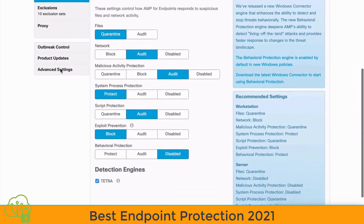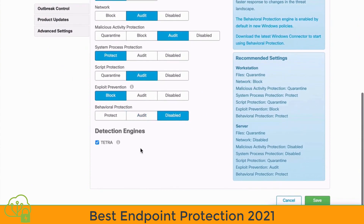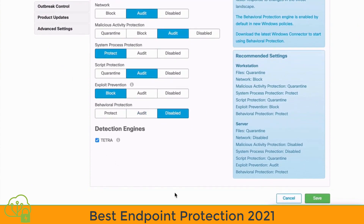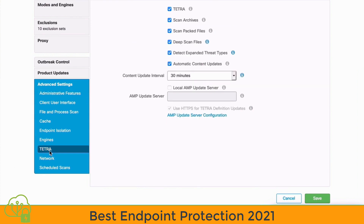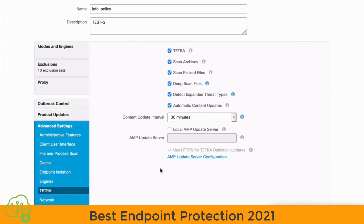If we scroll down to the bottom, we'll see that for this particular policy the Tetra detection engine is enabled. If we go under our Advanced Settings on the left, we'll see a Tetra section where we can set specific preferences for this detection engine. We have the option to choose how often the endpoint will check for updated Tetra definitions, and we can also choose to use AMP as the update server if we prefer.